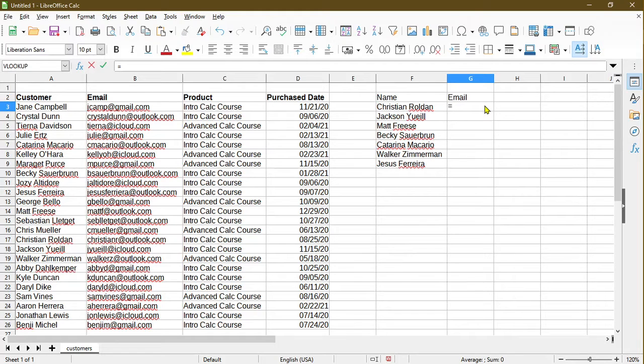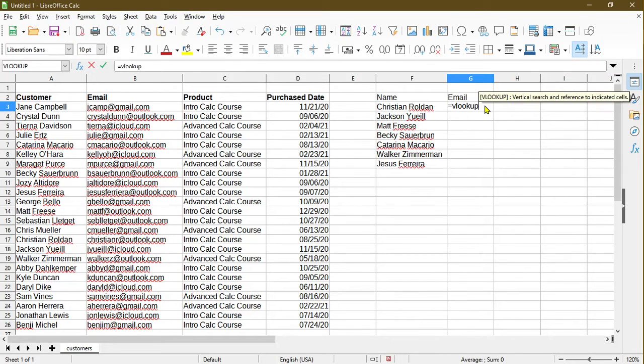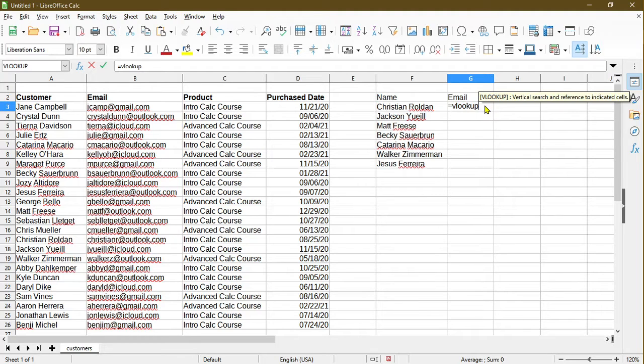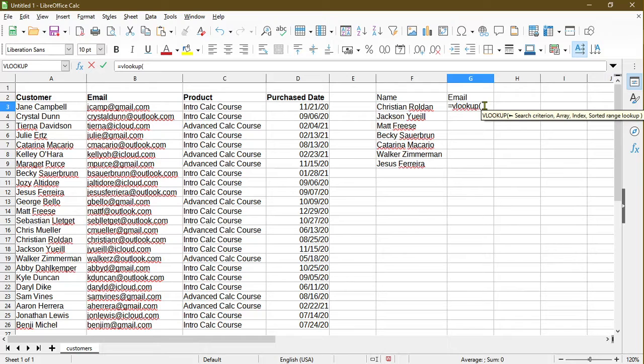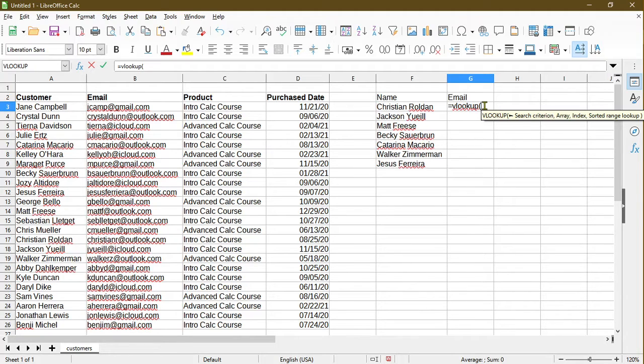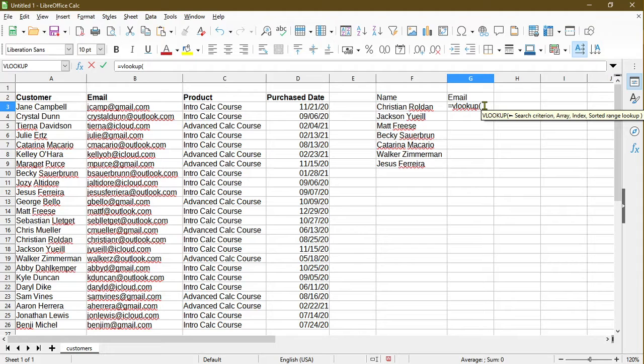We have the equal sign, VLOOKUP, and we see already there's a little pop-up that helps to explain the function. Here it says a vertical search and reference to indicated cells. After typing the parenthesis, it gave me a little more information that mentions search criterion, array, index, sorted range lookup. I'll go through what each of these means in this example.